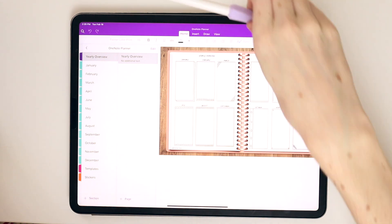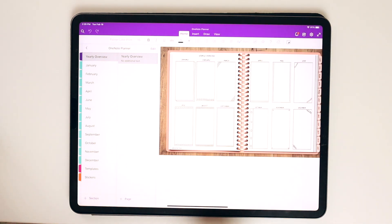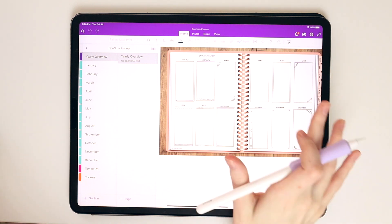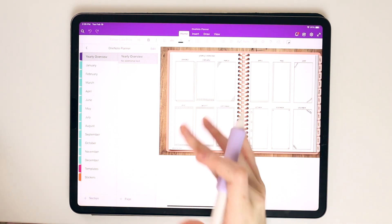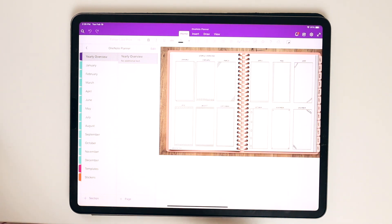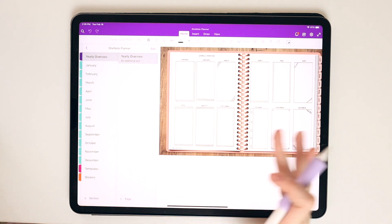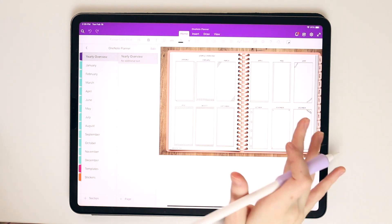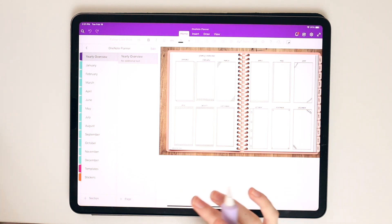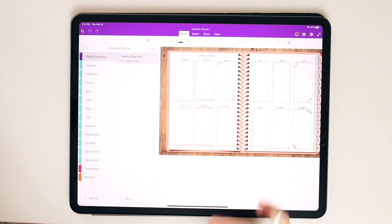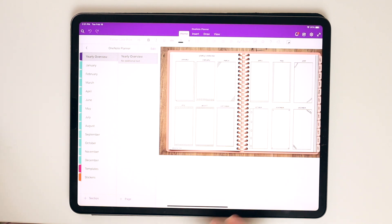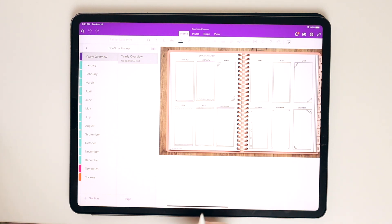So this is kind of what the planner looks like. Very similar to my other videos where I show how to use digital planners in apps like GoodNotes and other PDF note-taking apps, you can create links within a OneNote planner. And what's great about OneNote is that you can actually go in and edit those links, whereas you can't in GoodNotes and other apps.